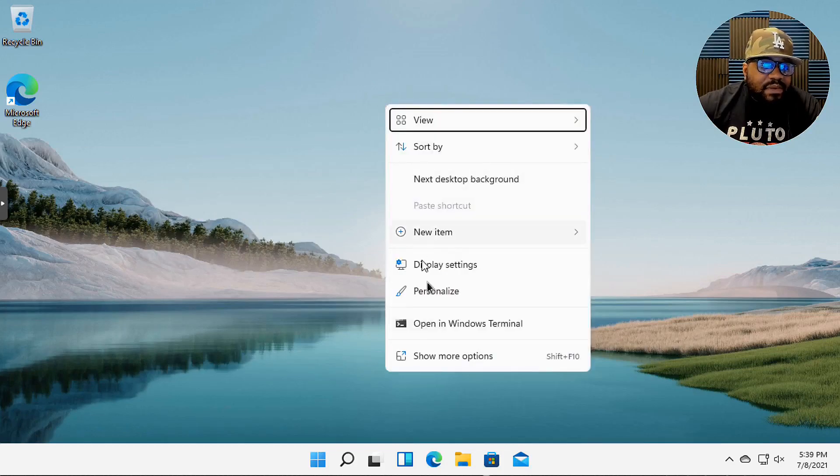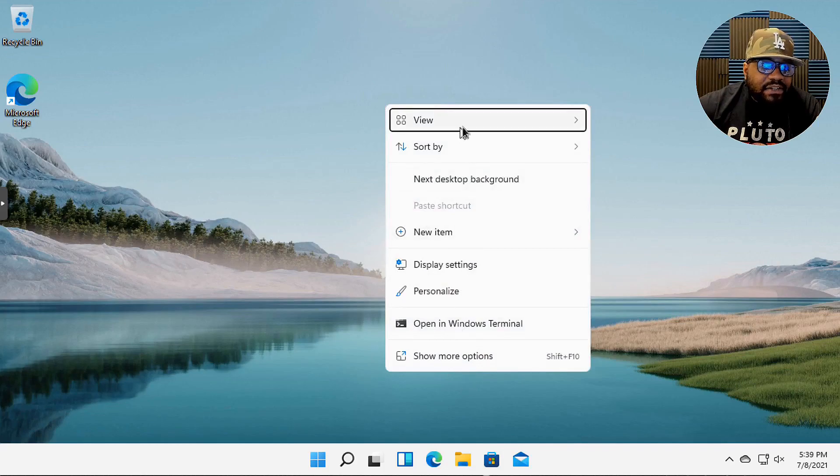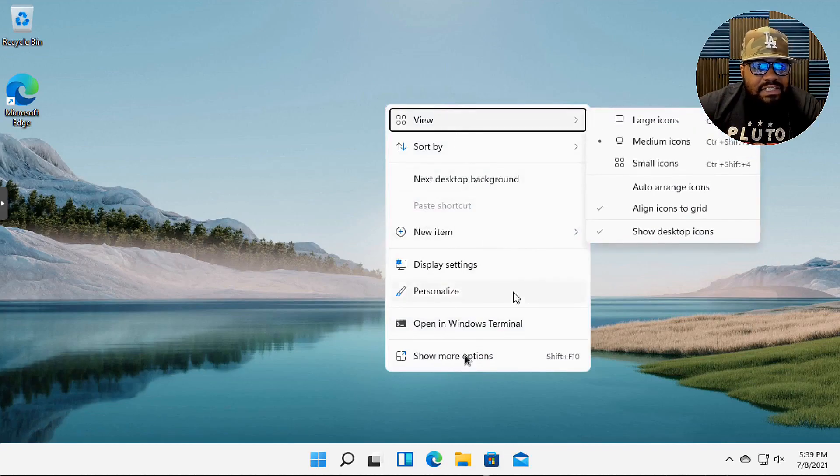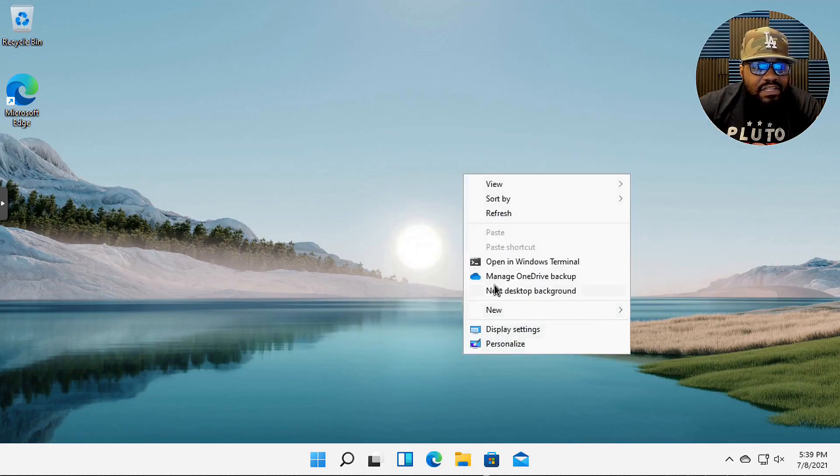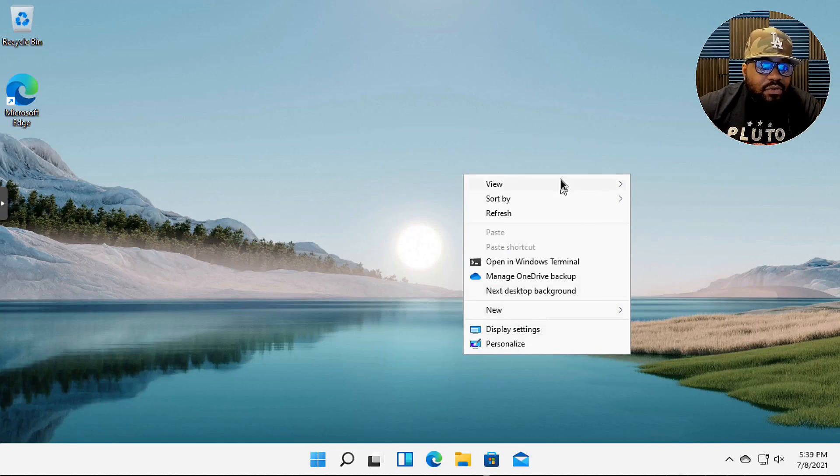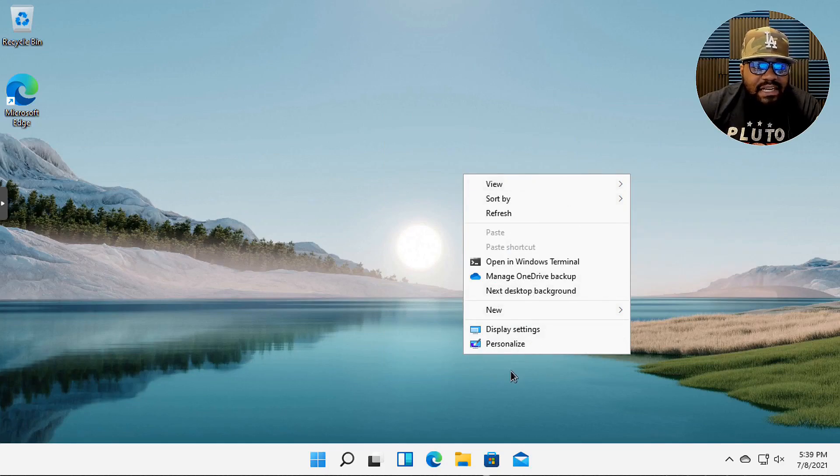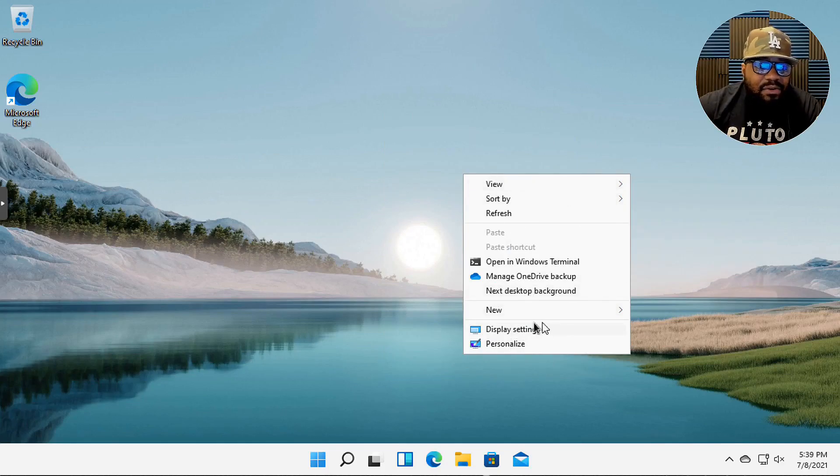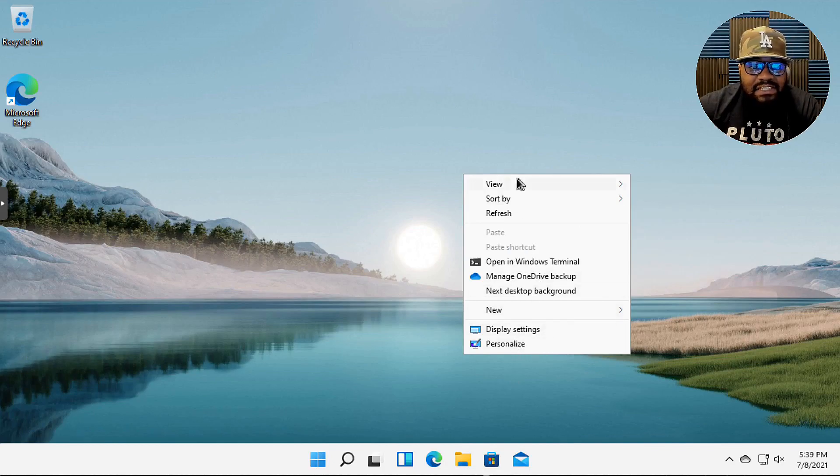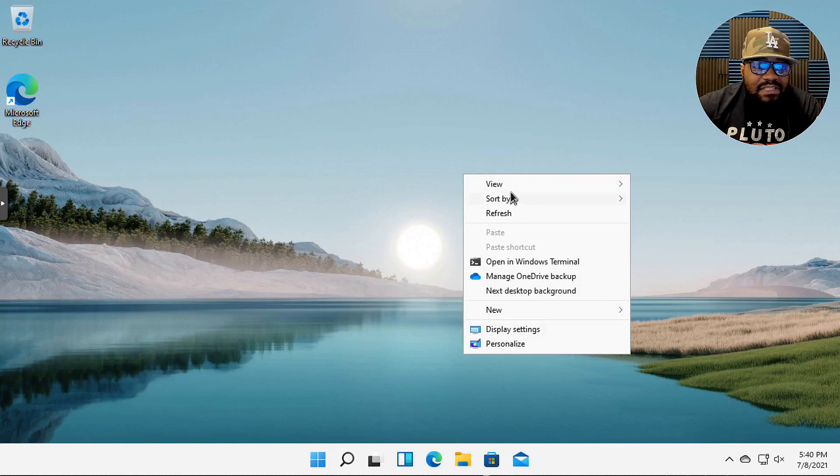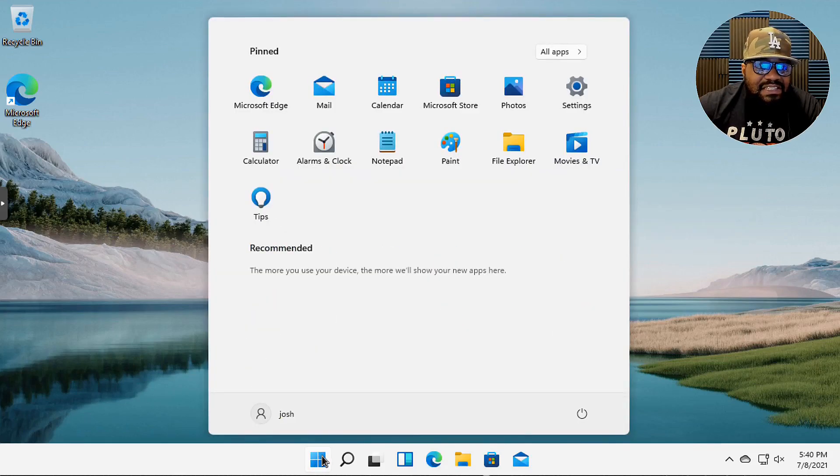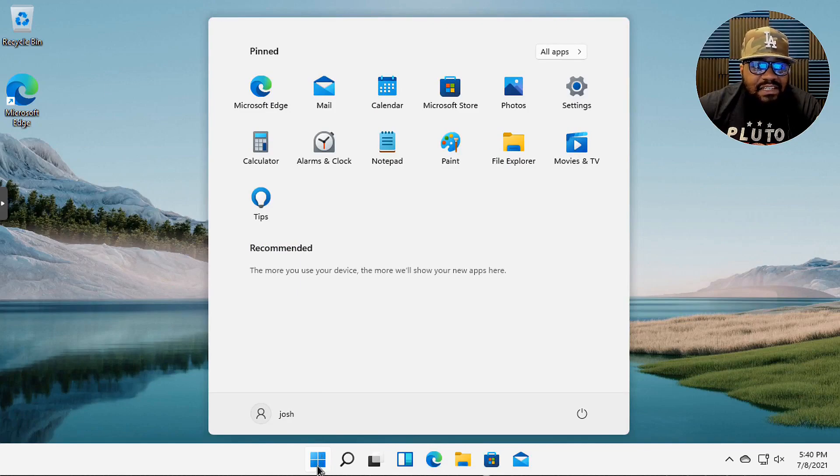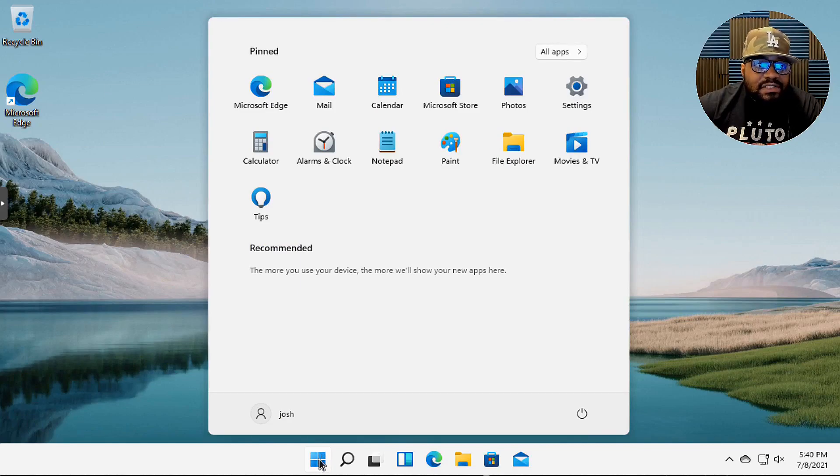And it'll bring up this new menu right here. But if you want to see the old settings that they used to show, you can hit show more and it'll bring up those settings like you normally would see. Like it'll open up display settings if you want, personalization, you know those same options that you would get.